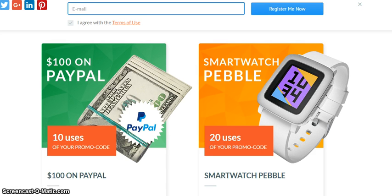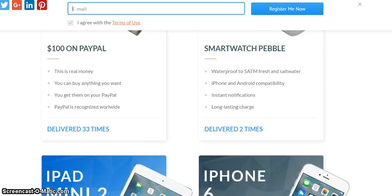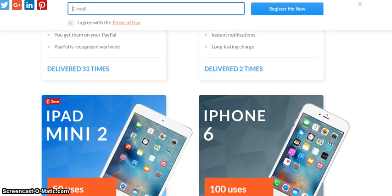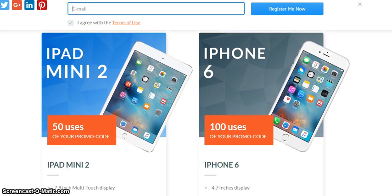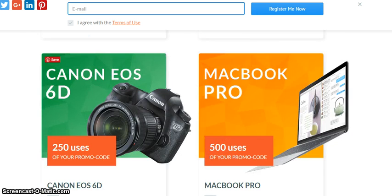If you convert it to Indian currency, that's around six thousand rupees. For twenty uses you're getting a Pebble smartwatch. For fifty uses you get an iPad Mini 2.